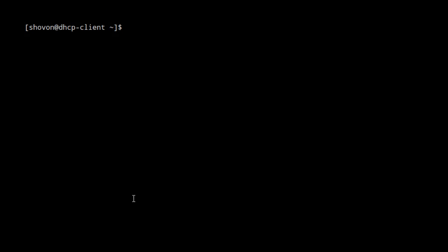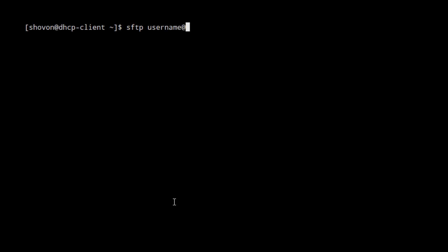Hi, I'm Sharia Shogun. This is the third video of the series. In this video, I'm going to show you how to connect to the server with SFTP. To connect to the server, you run: sftp username@hostname, or if you don't know the hostname of your server, you can also type the IP address as well.